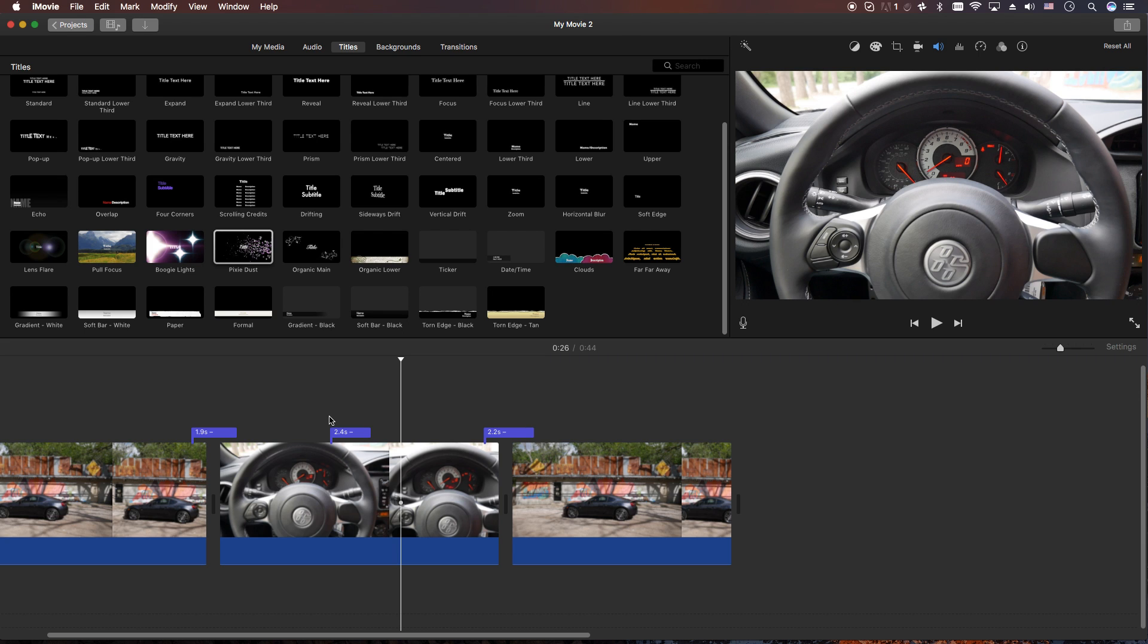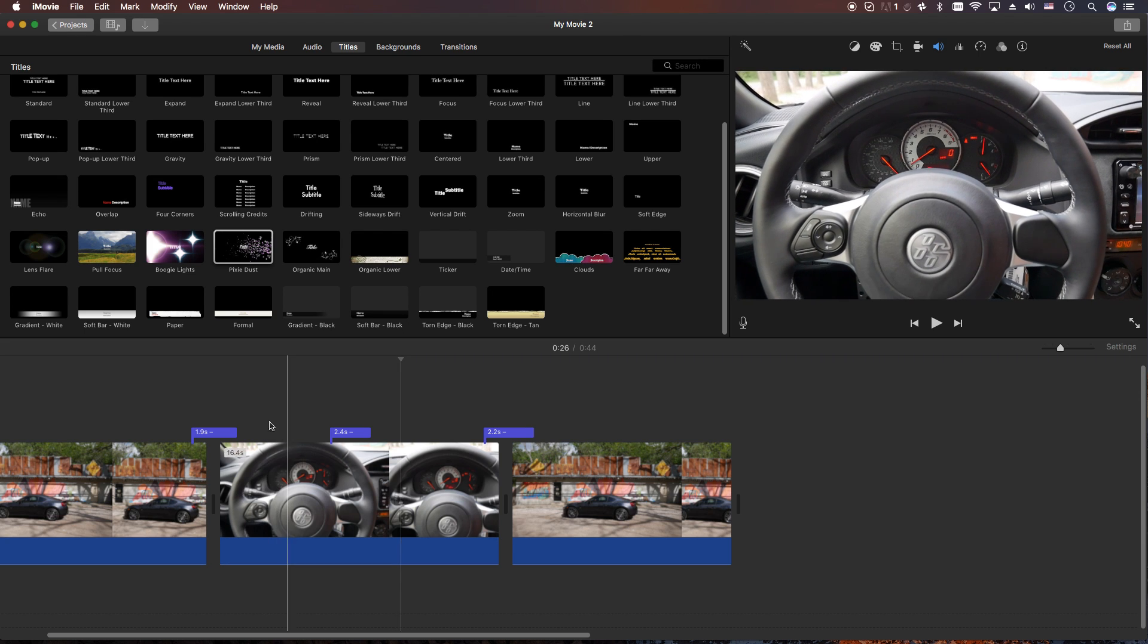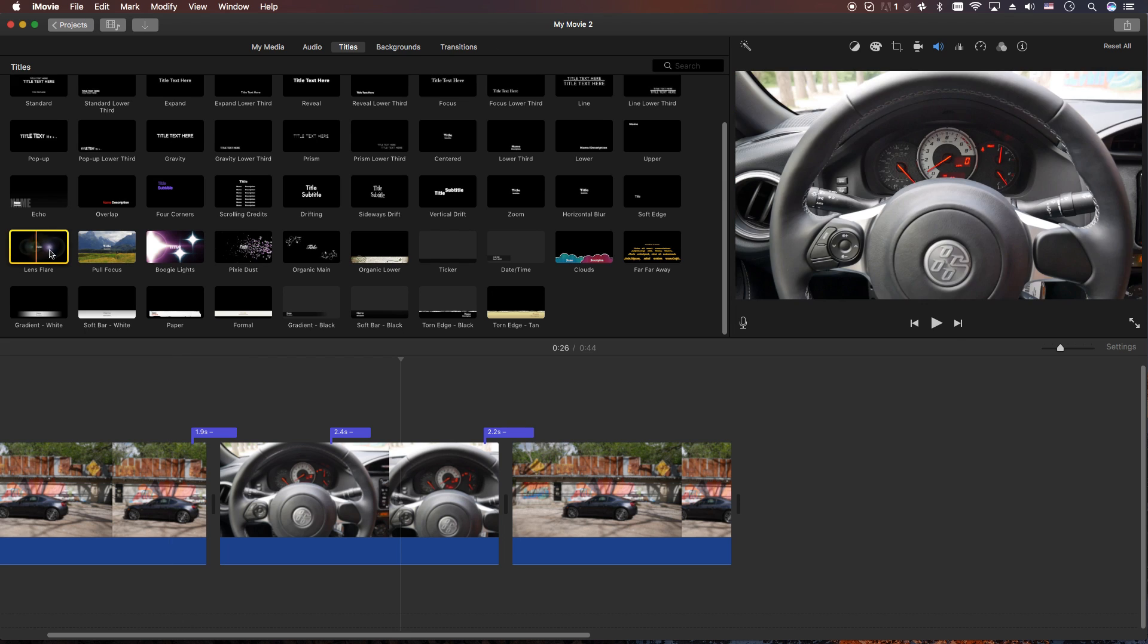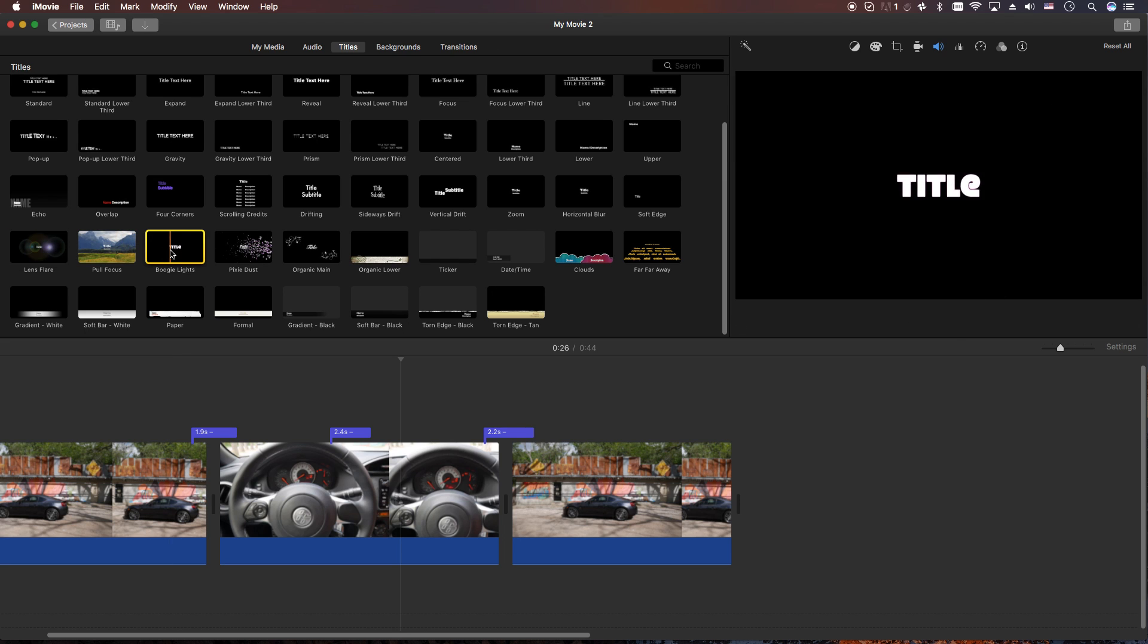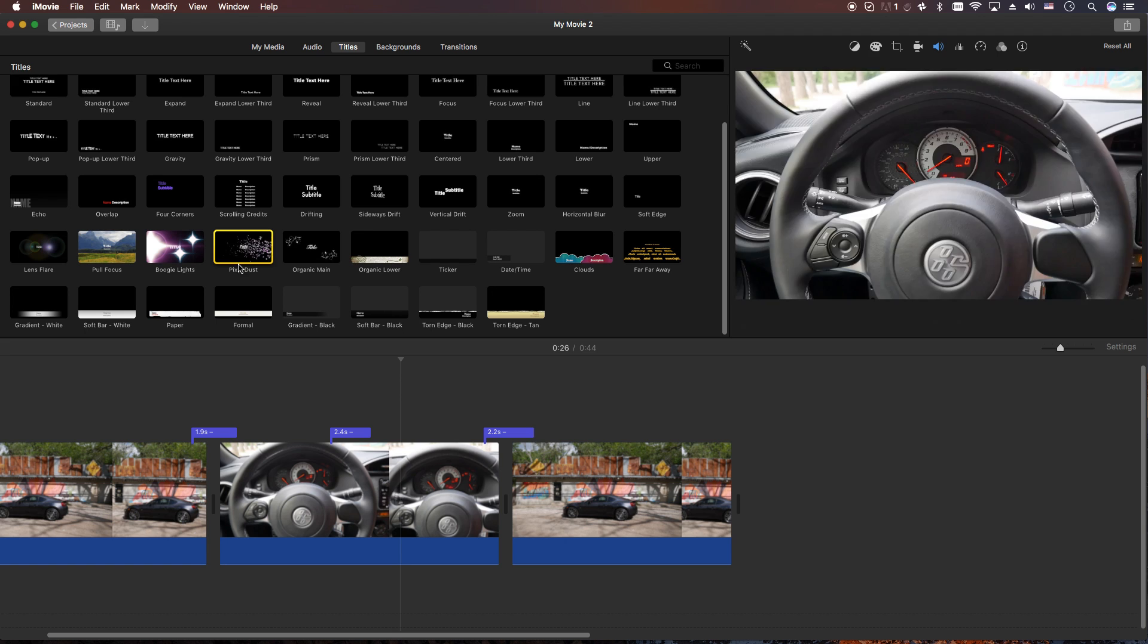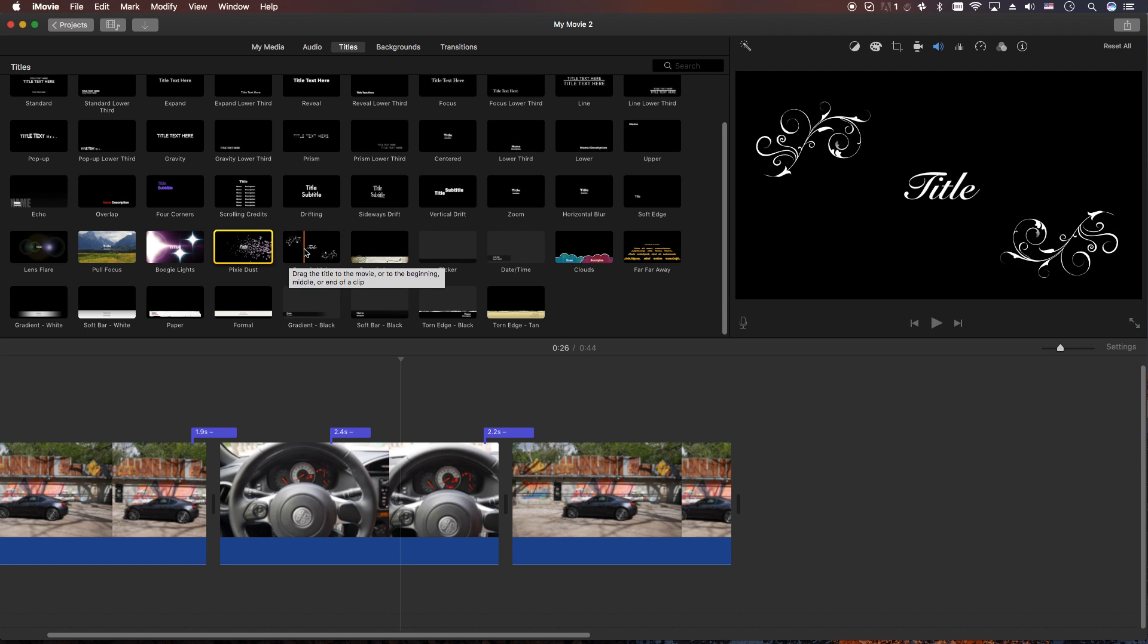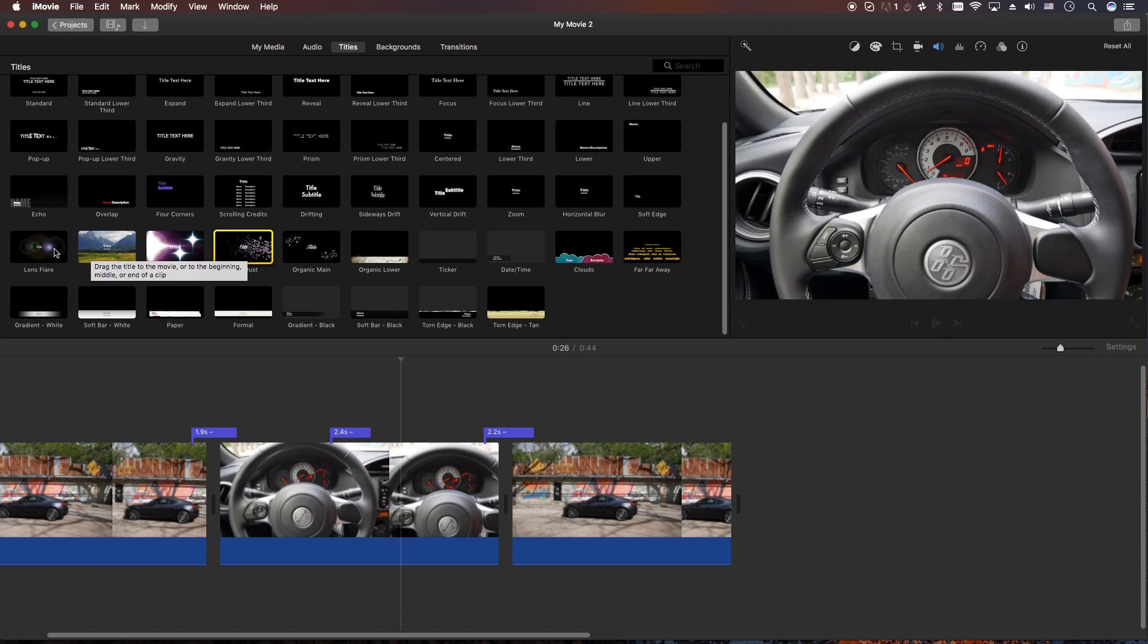The ones that I kind of recommend using would be lens flare, pull focus is not bad, boogie nights is good, pixel dust is good, and organic main is so-so. But I think I would just focus on one, two, three, and four - so these four right here.